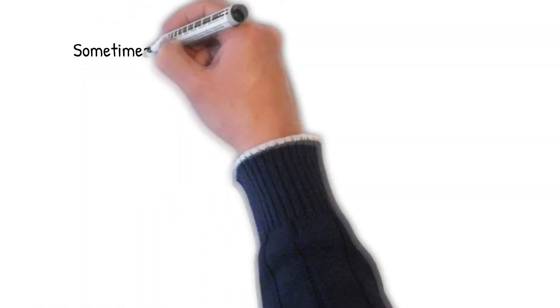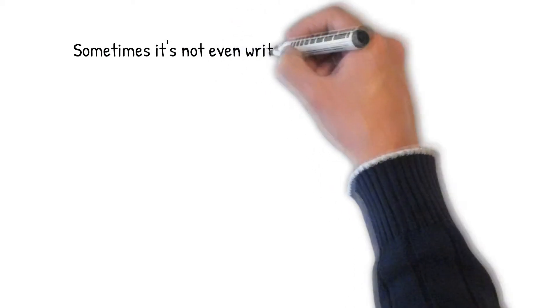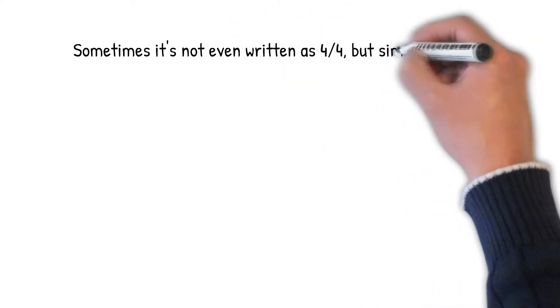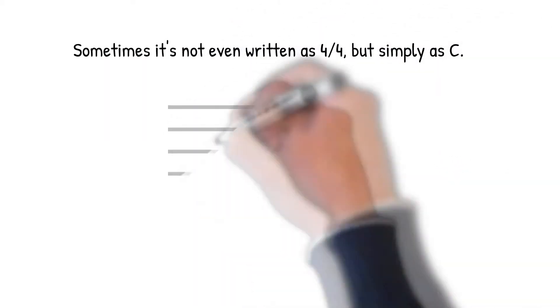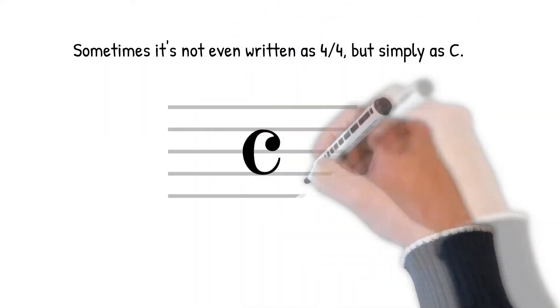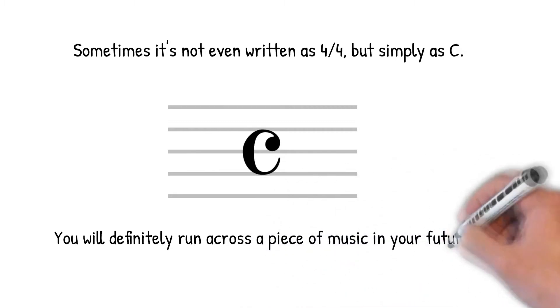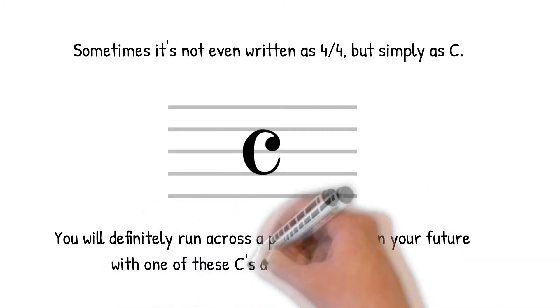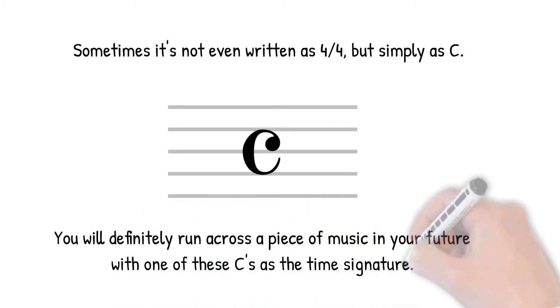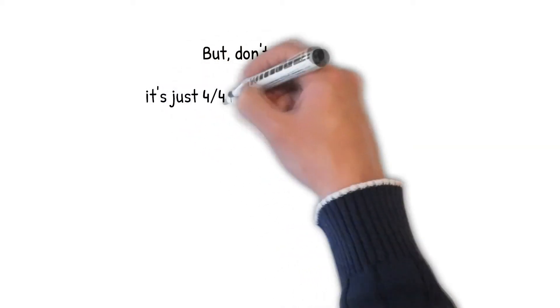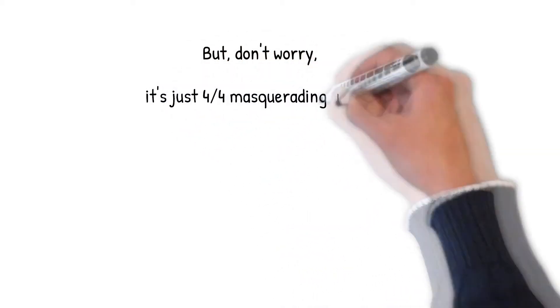Sometimes, it's not even written as 4-4, but simply as C. You will definitely run across a piece of music in your future with one of these C's as the time signature. But, don't worry, it's just 4-4 masquerading as a C.